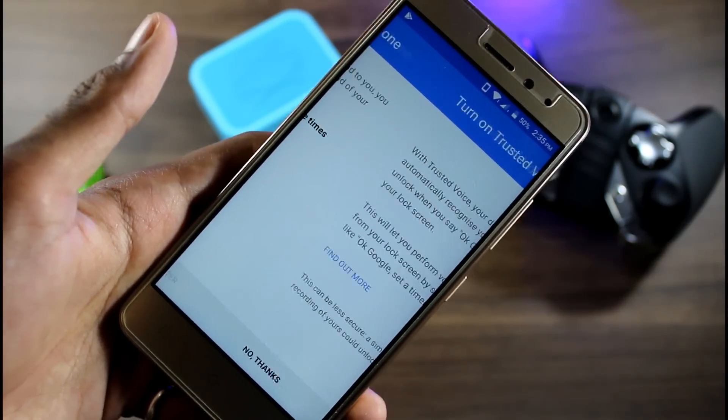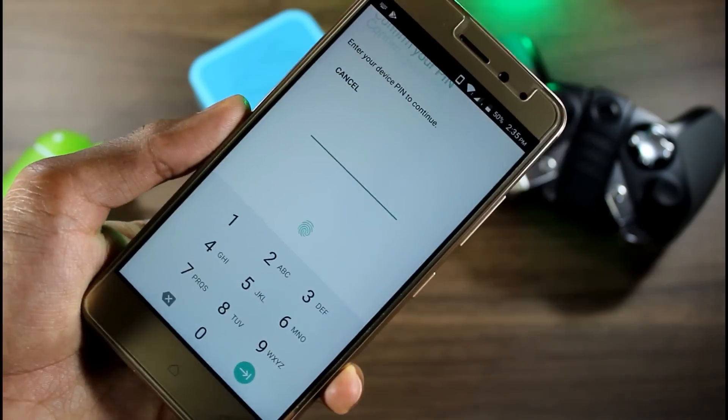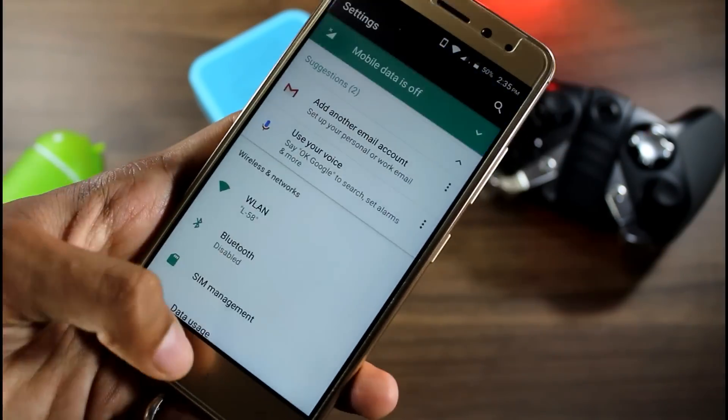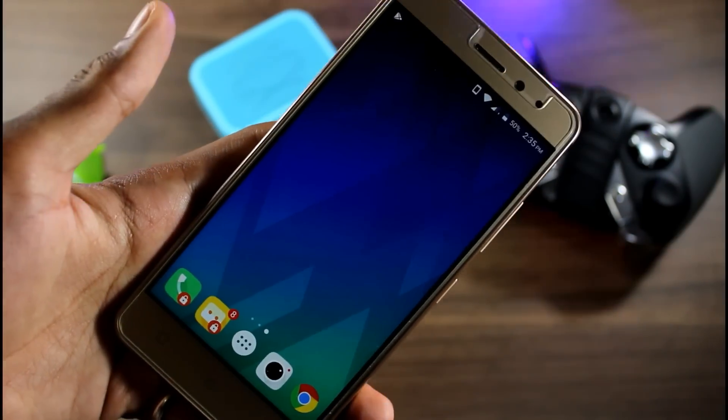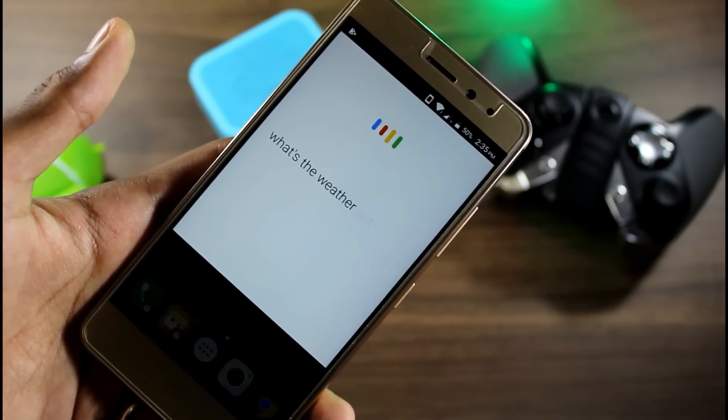Earlier on Marshmallow, there were some mic issues. Now the mic issue is resolved and it's working fine, at least on my device.